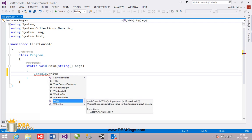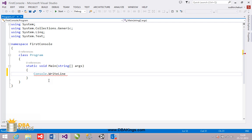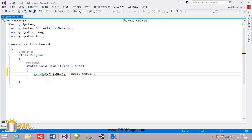WriteLine is a method used to print some message on the output screen. I'm going to print hello world on the output screen using this line of code.